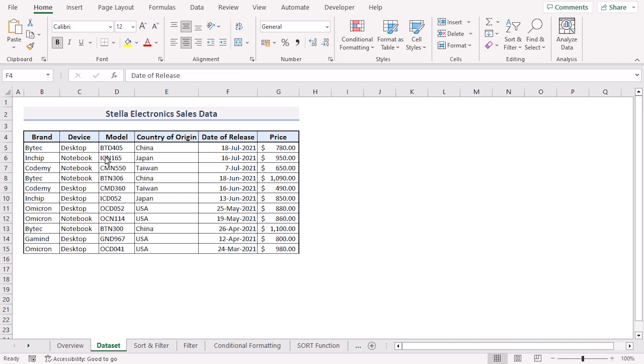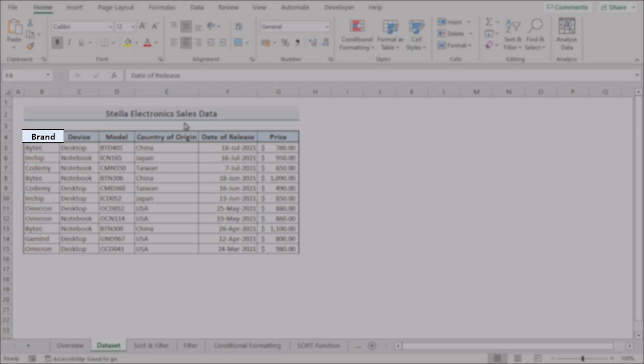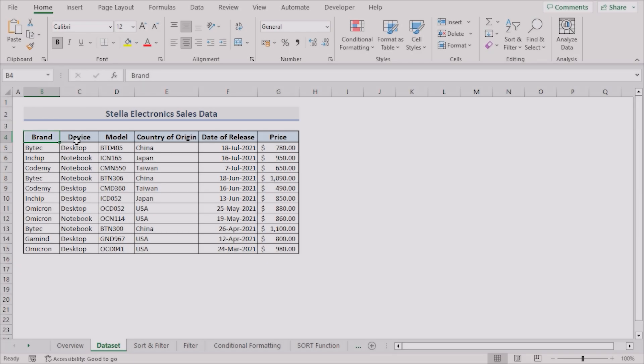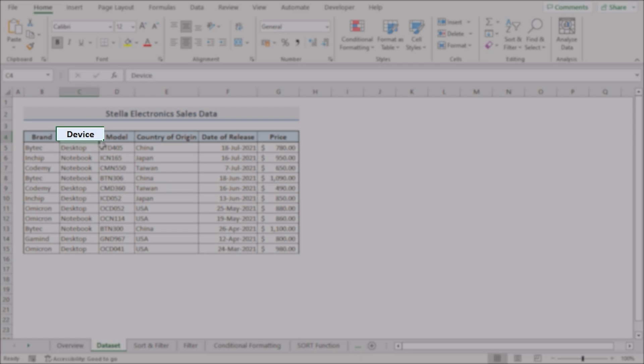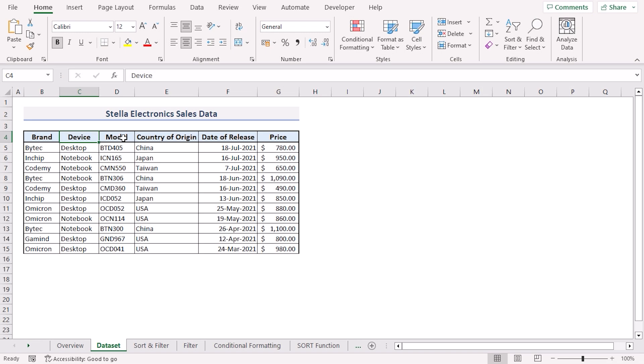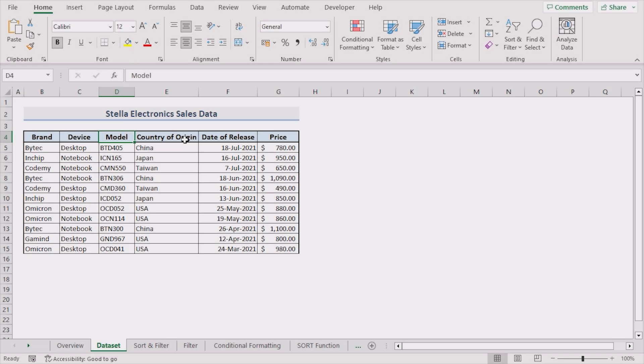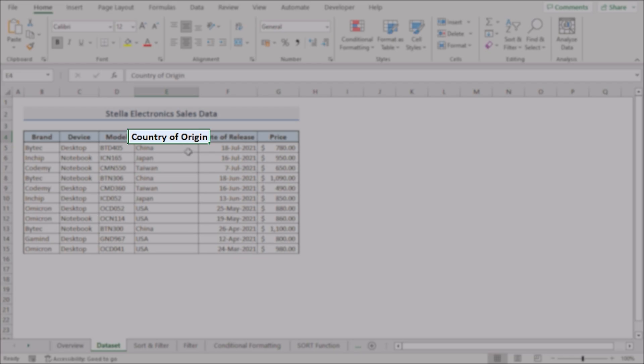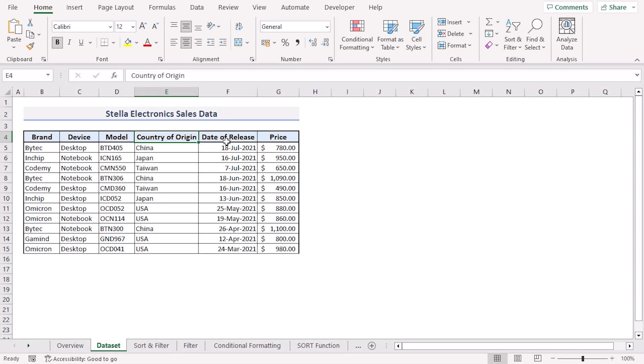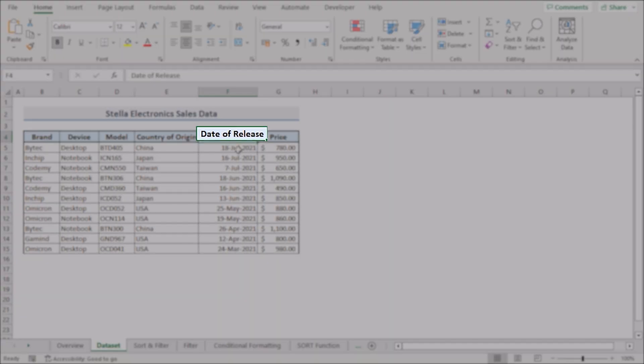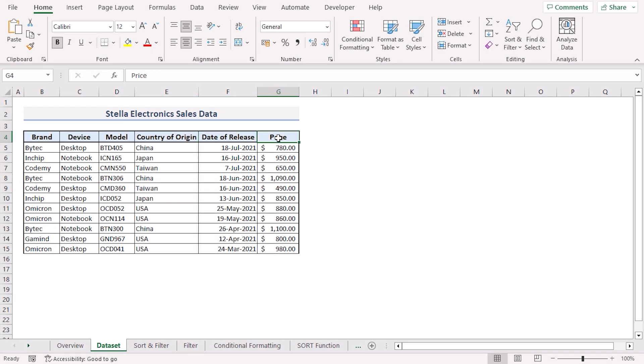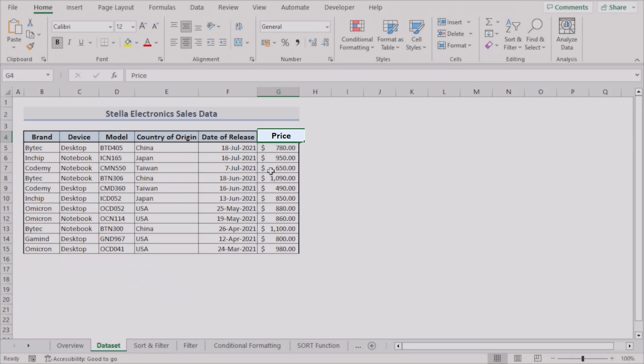Let's consider the Stella Electronics Sales Dataset which contains the brand names, the device types, the model name, the country of origin column, followed by the date of release column, and lastly the price column.